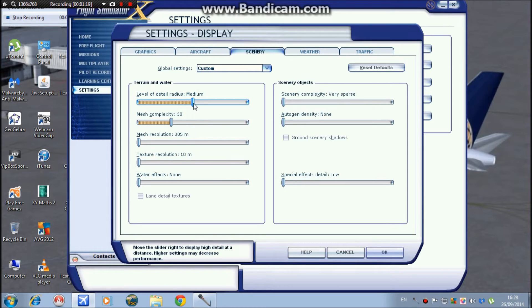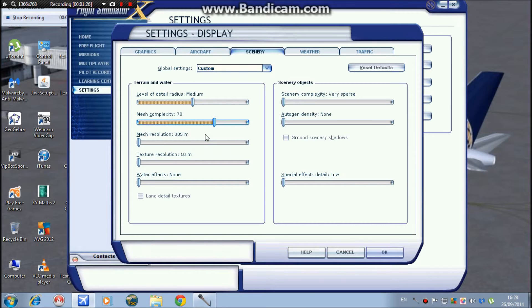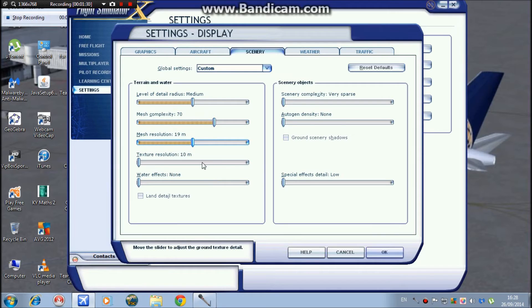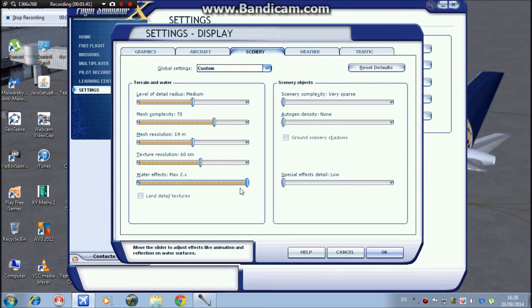It's how well detailed you see scenery. Mesh complexity I keep at 70. Mesh resolution, texture resolution, water effects I keep at flow 2.x because I don't see a very big difference between that and the higher setting. And I tick high resolution texture details.